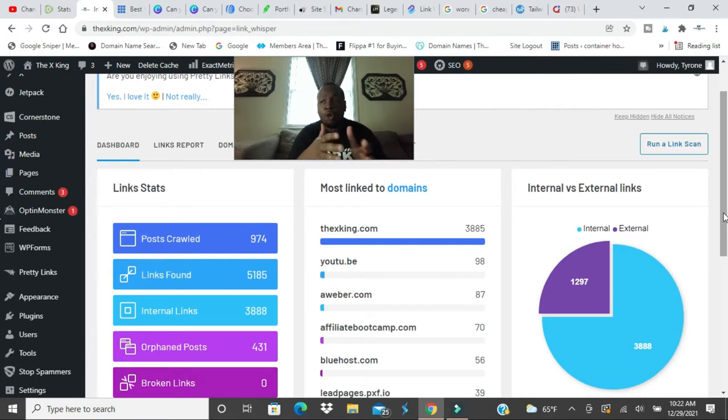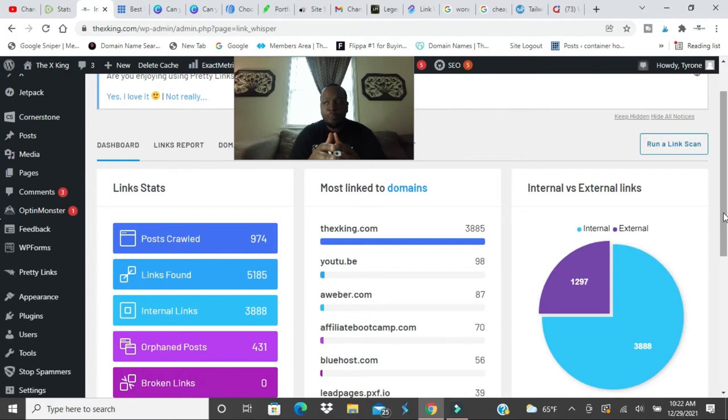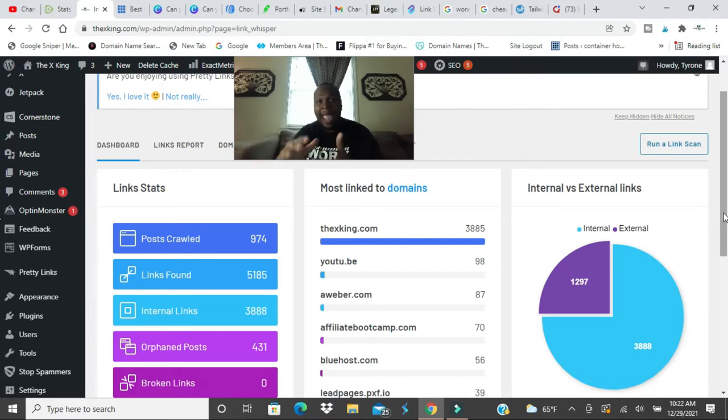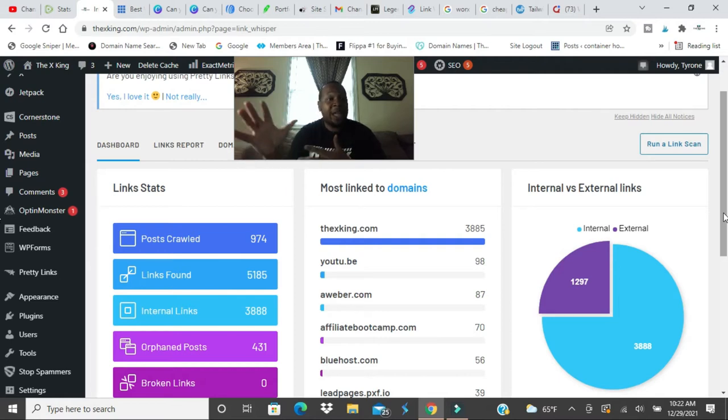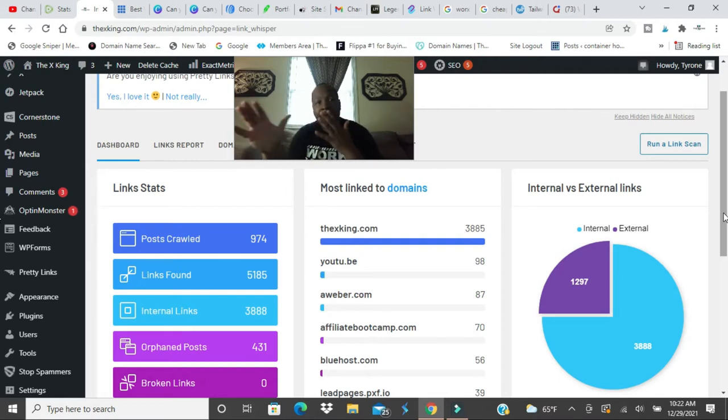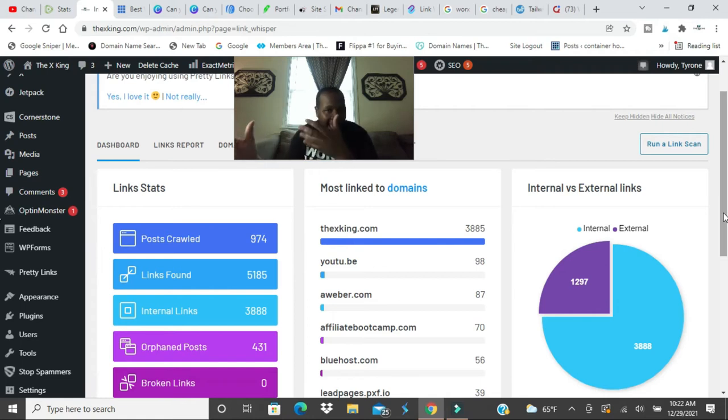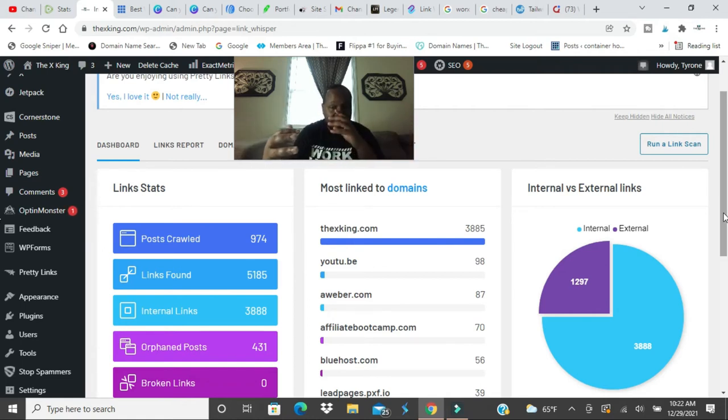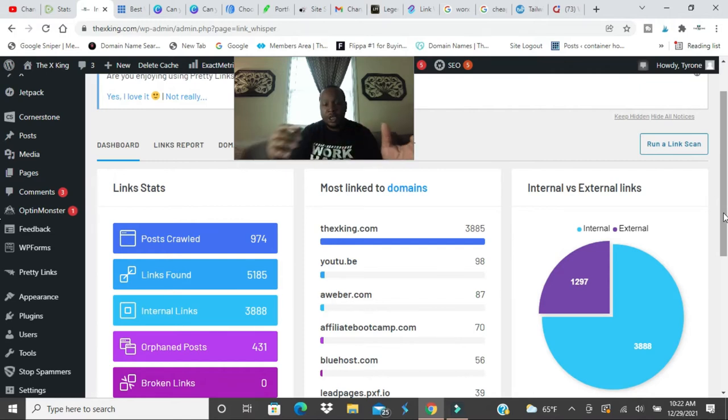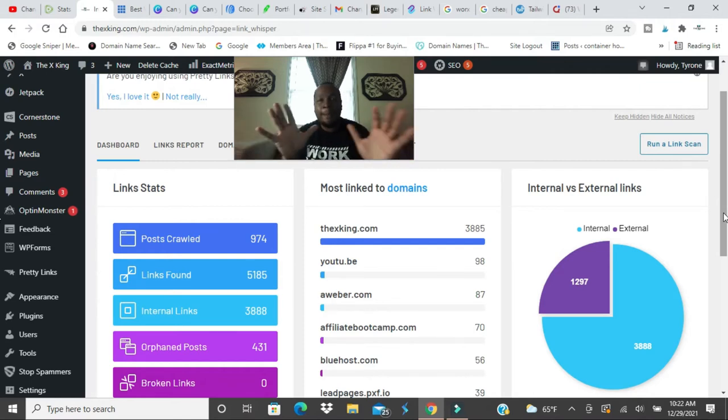Outgoing links are links to other websites like Amazon or Walmart or Pinterest, you're linking to another outside website. Internal links are links that link to your blog posts. I believe you do two of each and that should be enough, that should be the minimum.